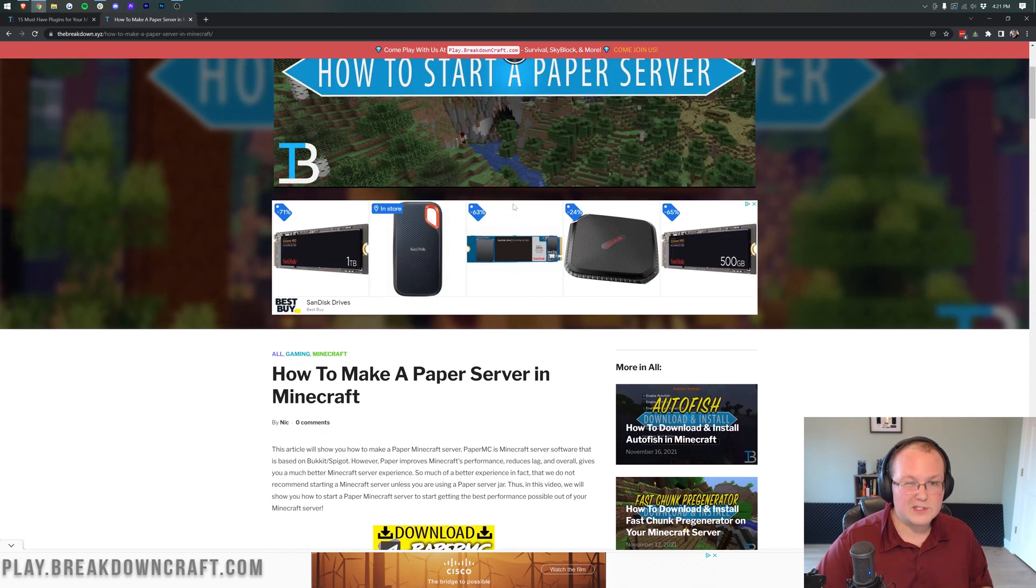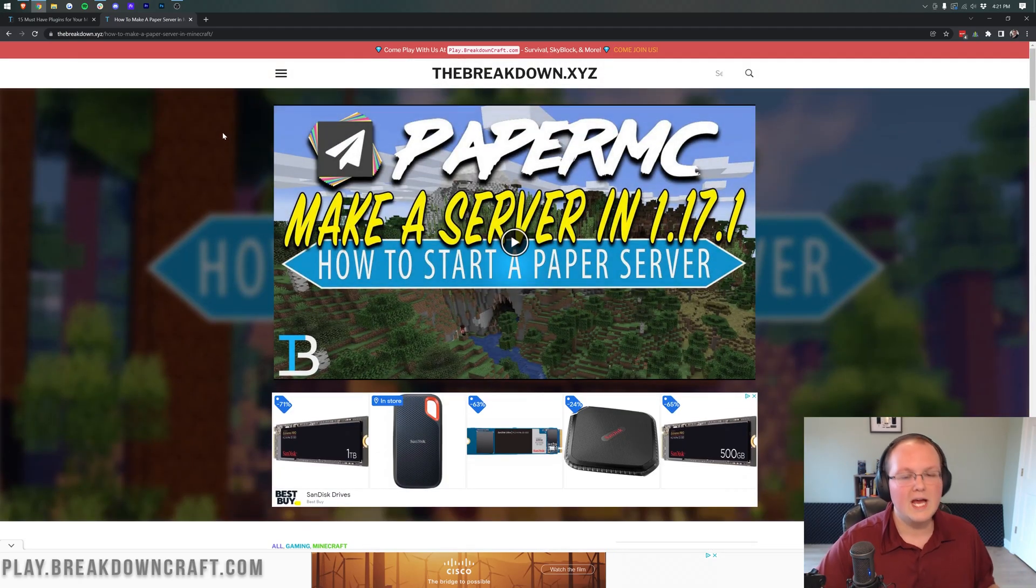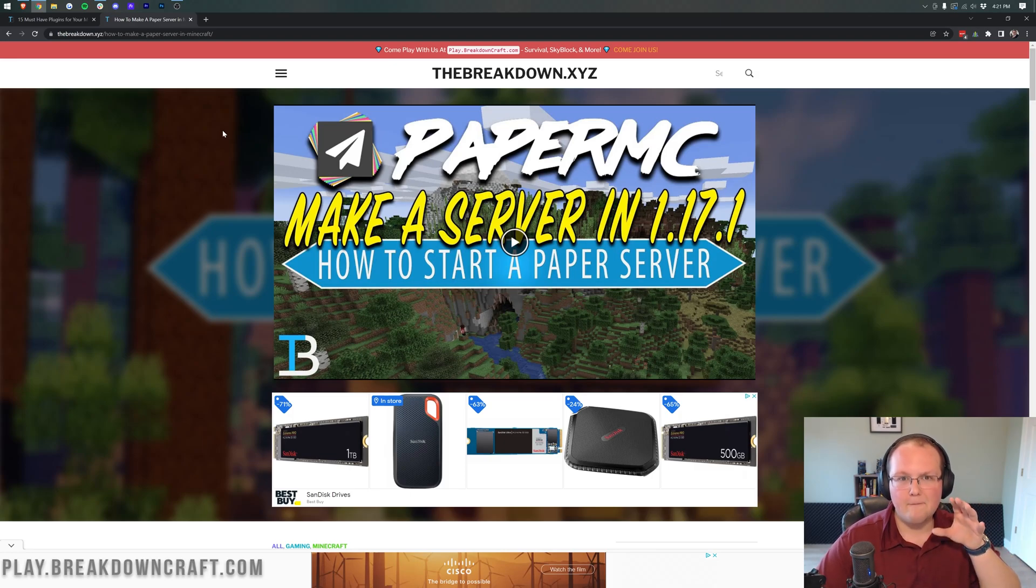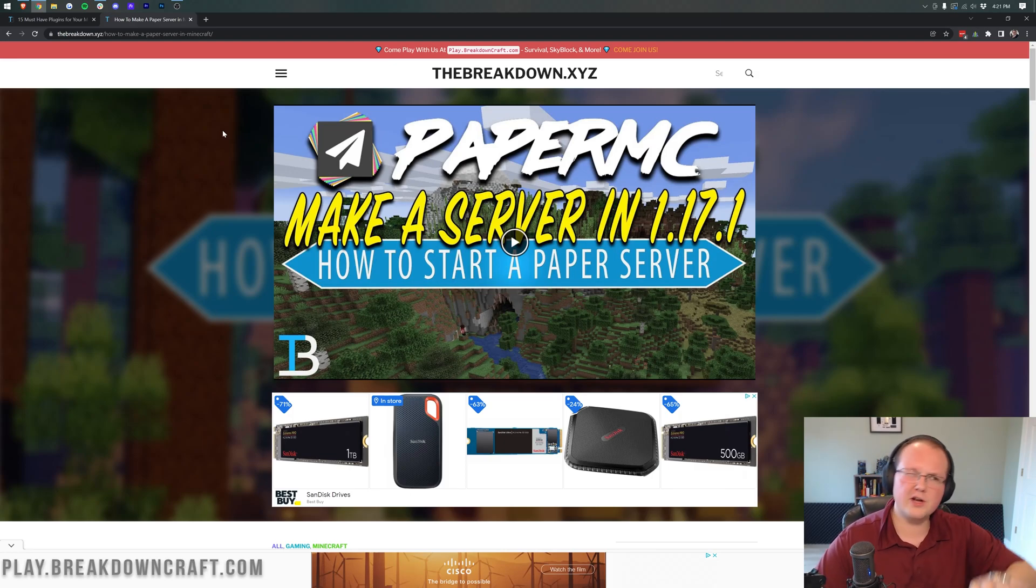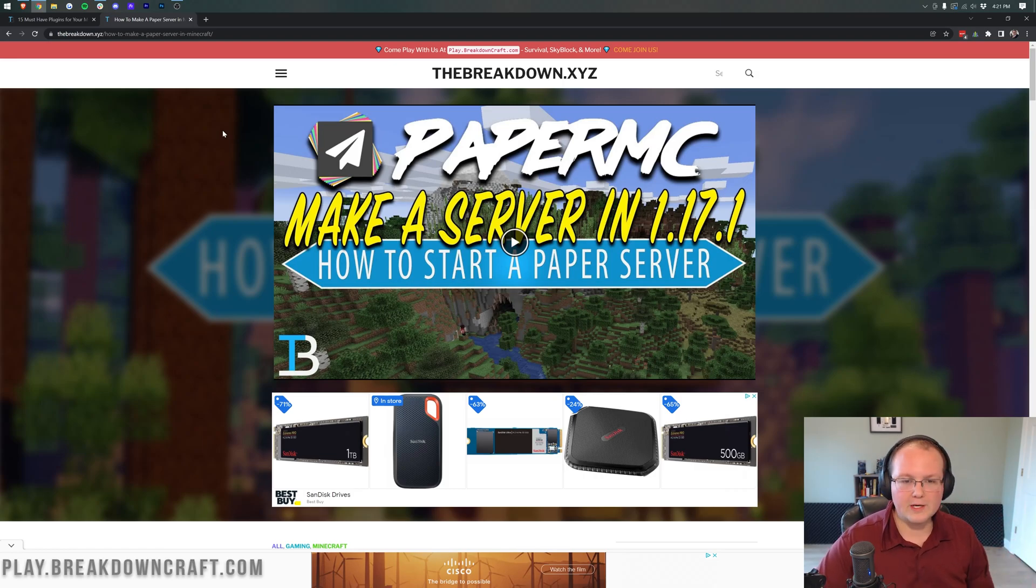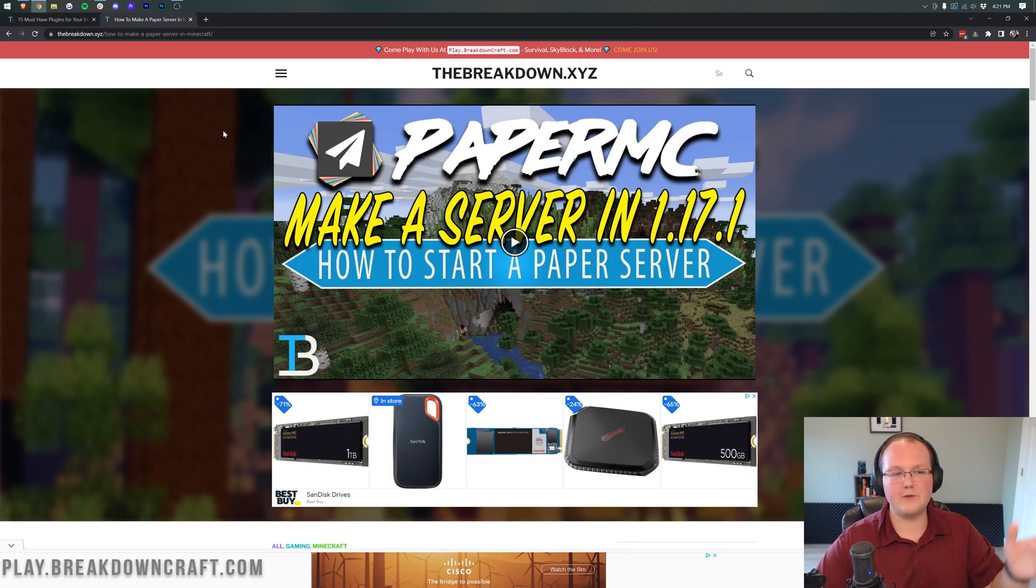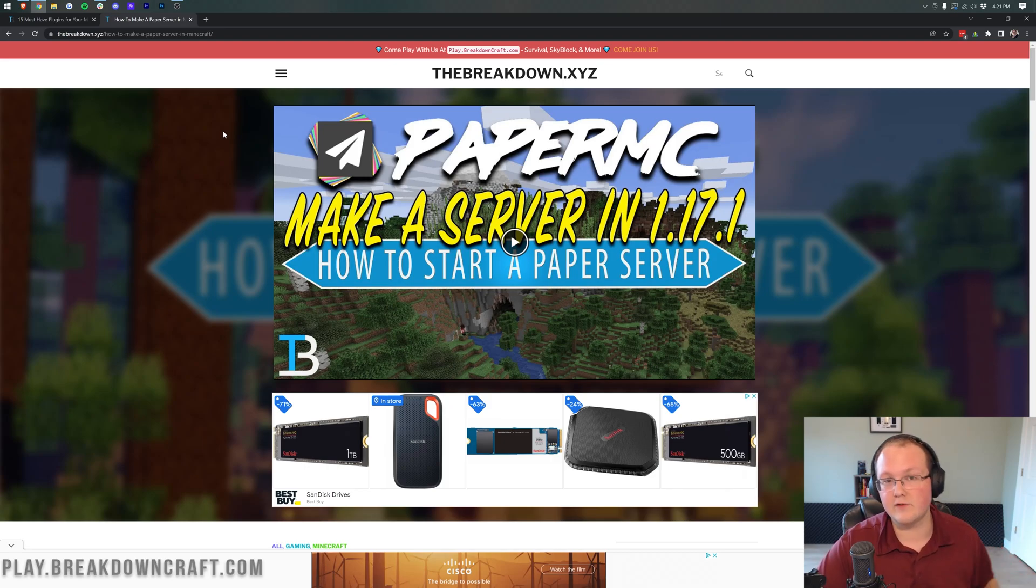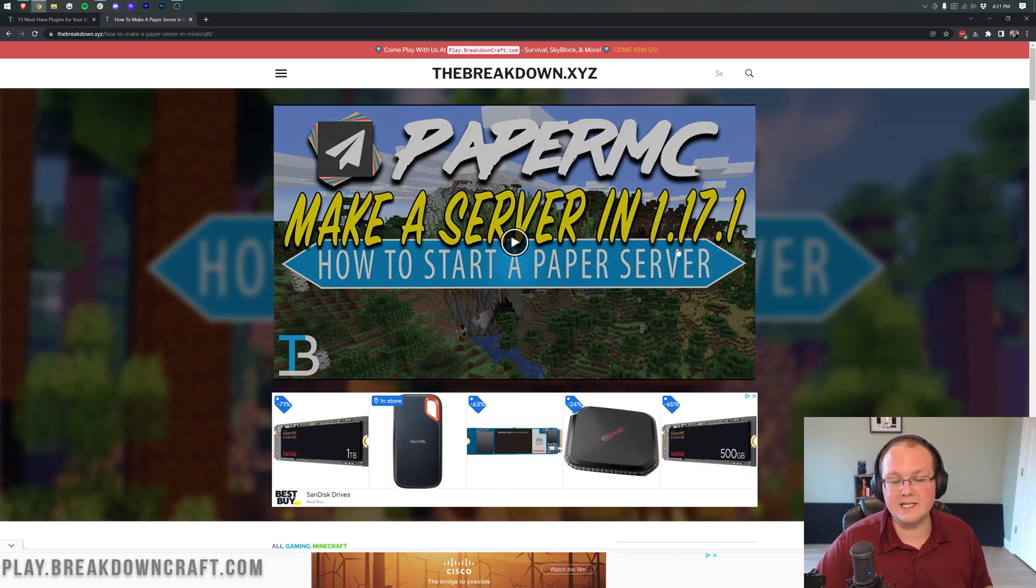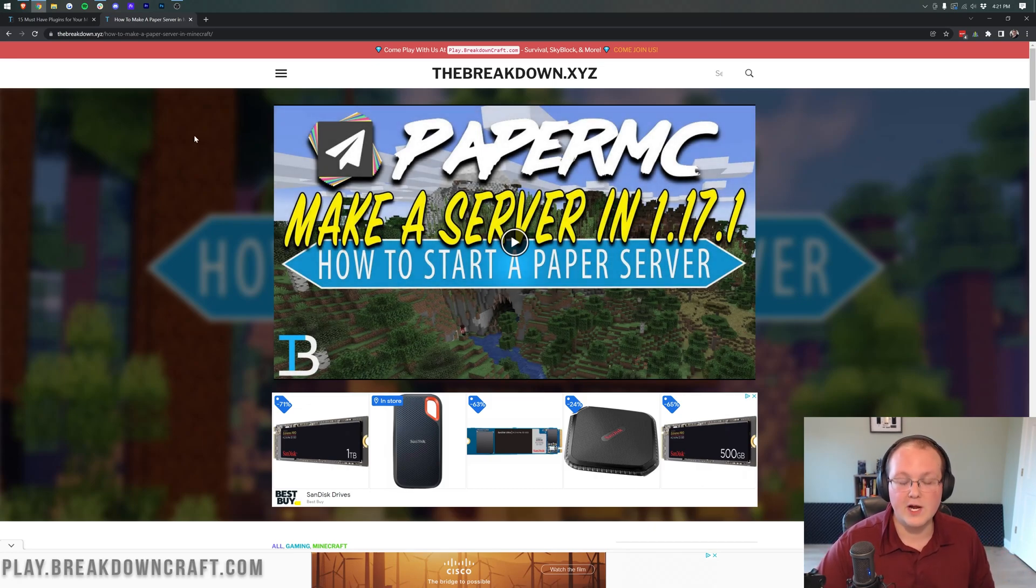So if you have a vanilla server, you have a forge server, you can't run plugins on either of those. You'll need to convert to paper and by the way, from vanilla to paper, very easy, not a problem. Forge to a paper server, if you do that, you're going to lose all your mods, you're probably going to break things. So most importantly here, a paper server is what you want and if you're on a vanilla server, it's very easy to switch over to paper. You literally can just replace your JAR file or go through this and then move your world over. Either one works, but you need a paper server.